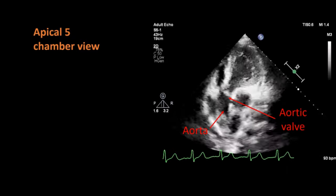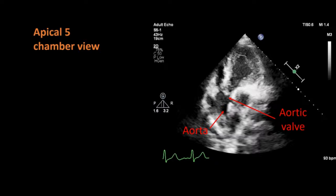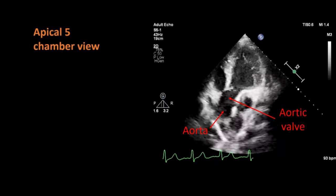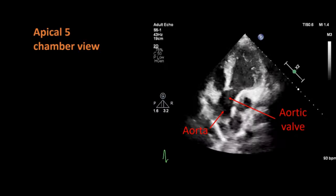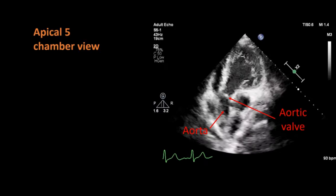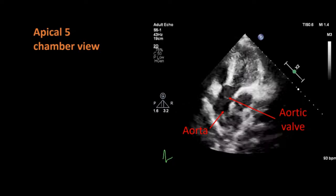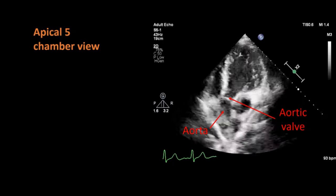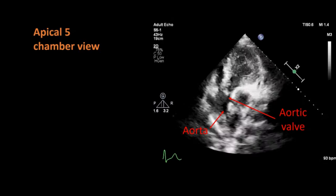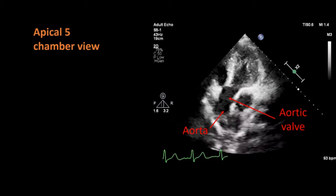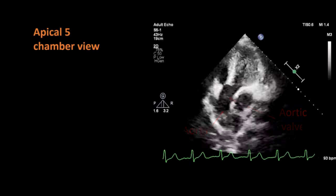We can calculate the systolic pressure gradient across the aortic valve with the help of continuous wave Doppler for aortic stenosis. And with the help of color Doppler, we can see the regurgitant jet towards the left ventricle in cases of aortic regurgitation.